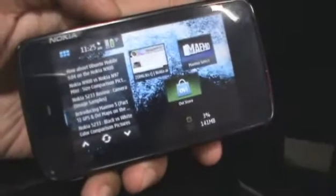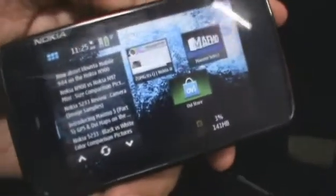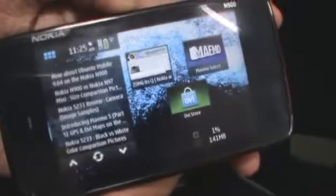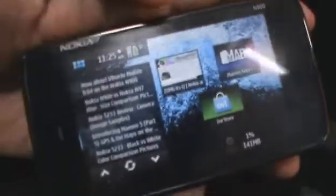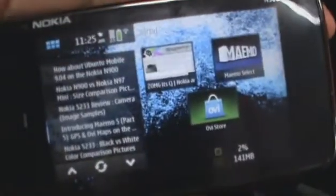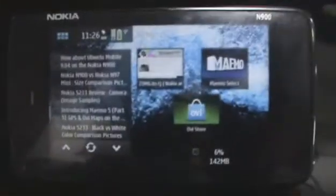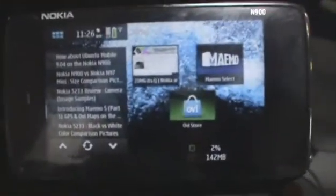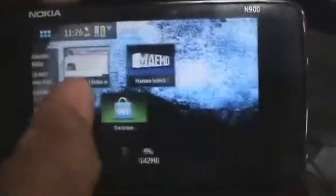Hey guys, this is Clinton Jett from zomigoditcj.com and today we're going to take a little look at the home screen on the Nokia N900. The N900 has about four home screens.